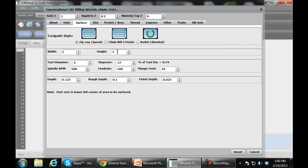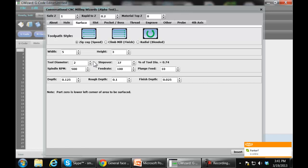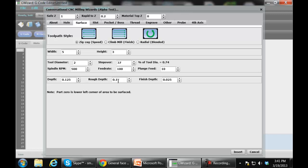Let's start with zig-zag. You tell us your width and height — the assumption is that part zero is the lower left corner of the area you're going to surface, so width and height start at zero, zero in the lower left. This is the diameter of your tool; I've got a two-inch face mill teed up here. This is your step over as a percent of tool diameter, spindle RPM — 500 RPM — feed rate, and plunge feed. You can calculate all of those with our feeds and speeds calculator. Then your depth that you'd like to go down to, how far you want to go roughing, and a finish allowance if you want to make a finishing pass.